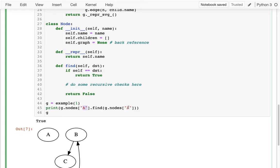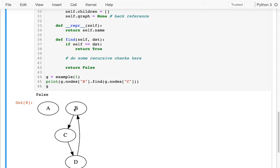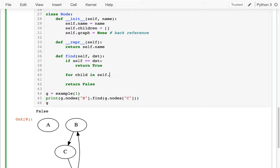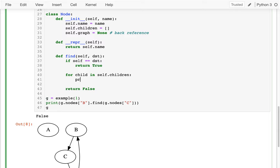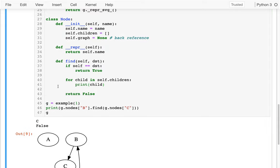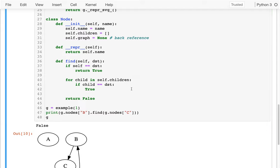Can I reach C from B? That's returning false, so that's the next thing I need to handle. When I'm on B, I should check all my children. I'll loop over my children: for child in self.children. Let me print my children first — there's C, my child. What I want is: if the child is like the target I'm trying to reach, I could return true.